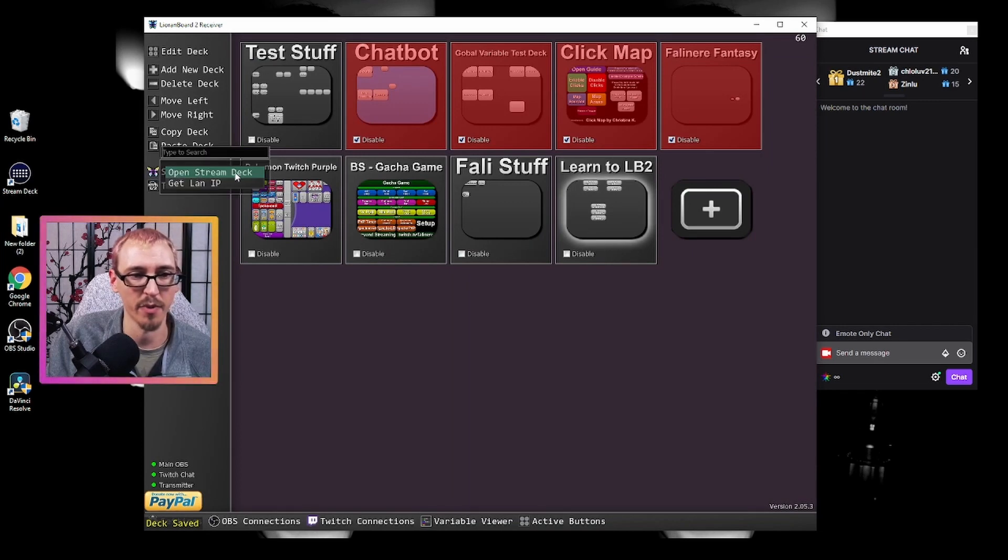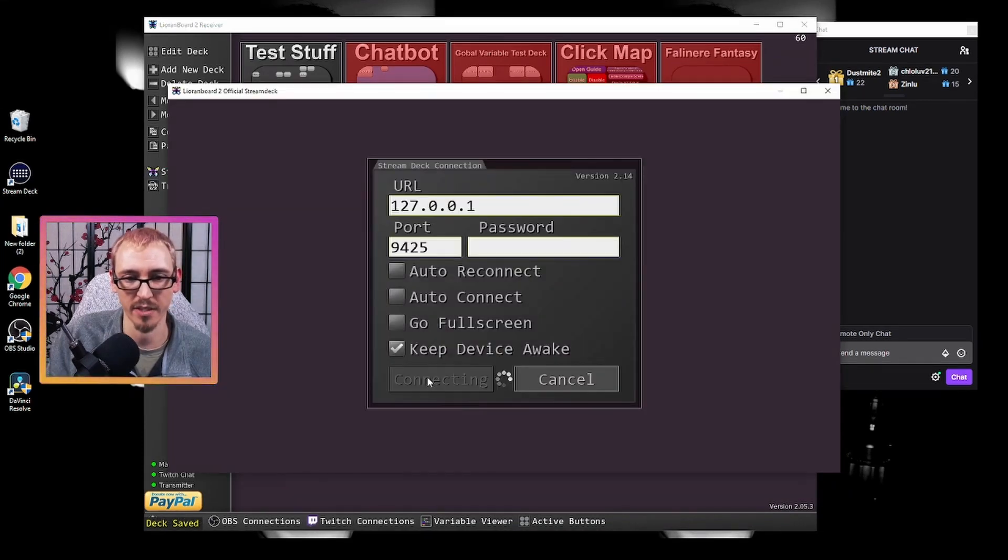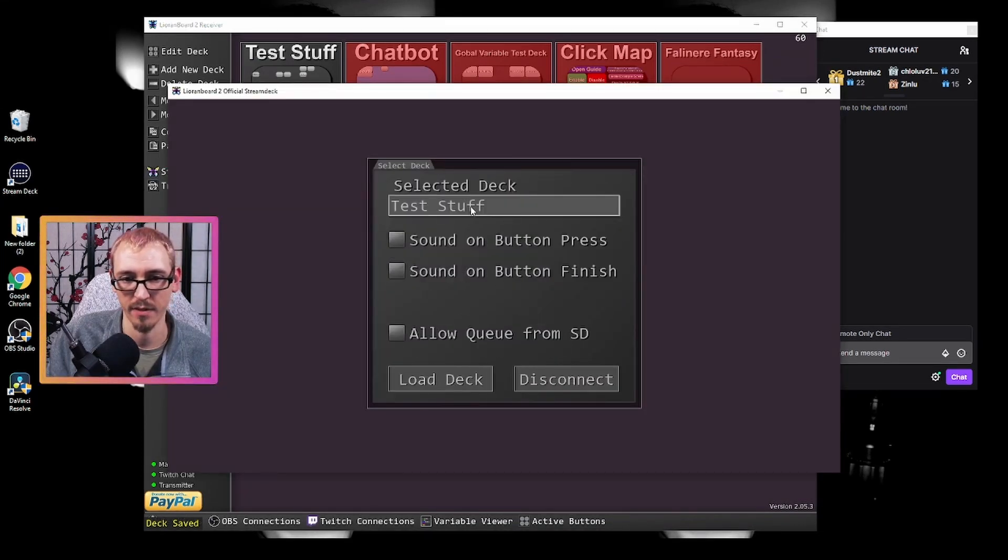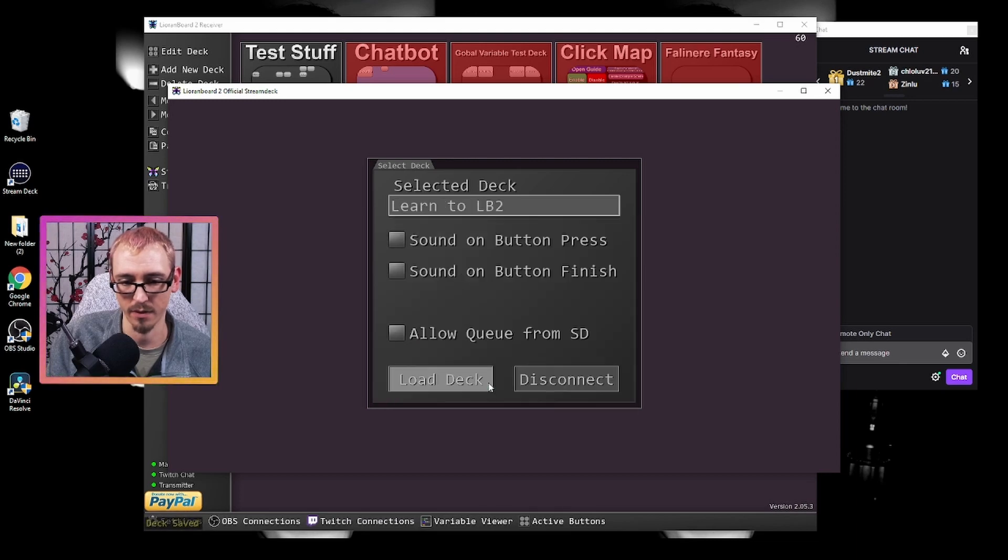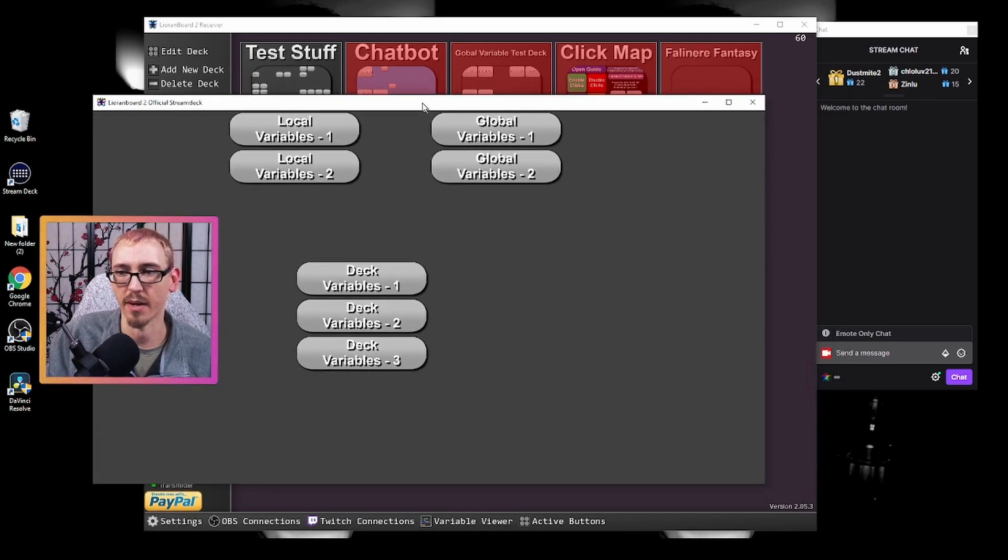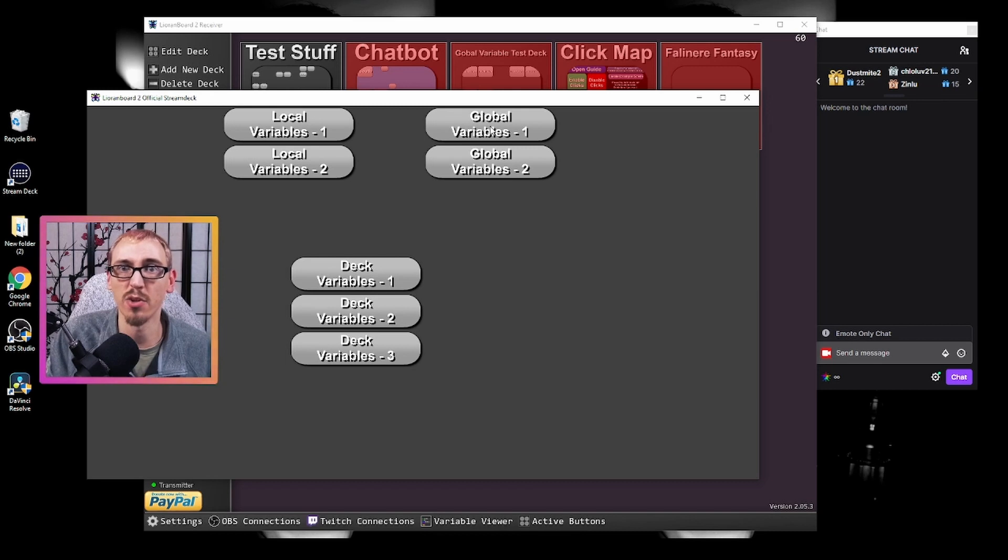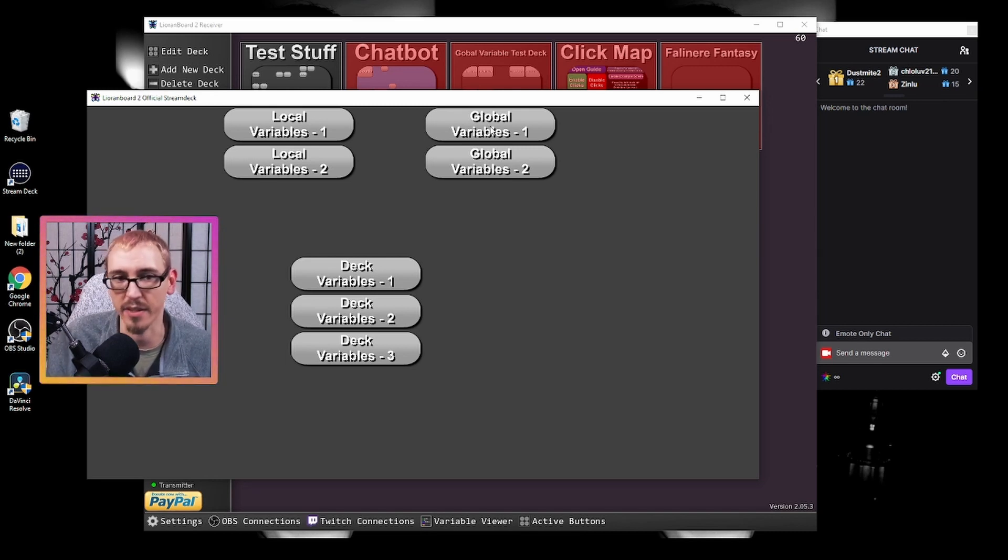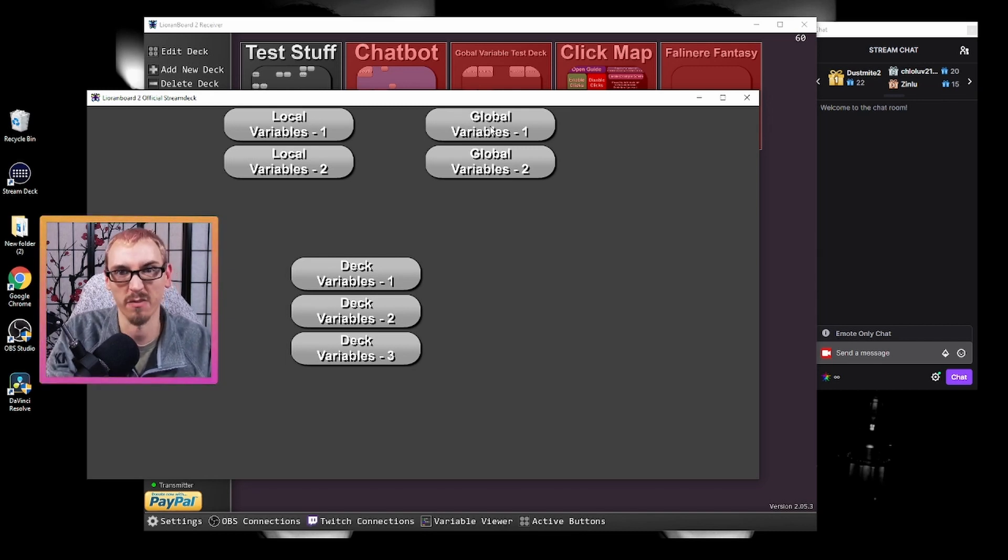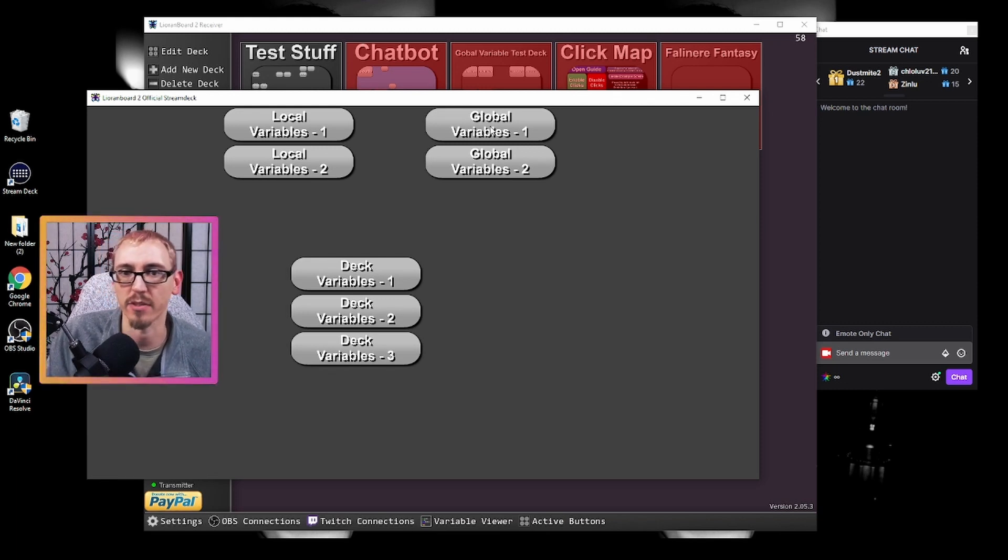Let's open our stream deck. We'll connect to this real fast. This is inside learn to LeonBoard. Now if I press this button it's gonna do whatever is in the button. This is your stream deck version of the program, kind of like your Elgato stream decks. I press this